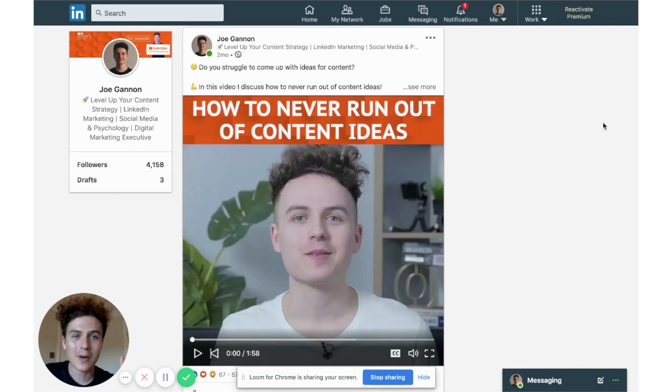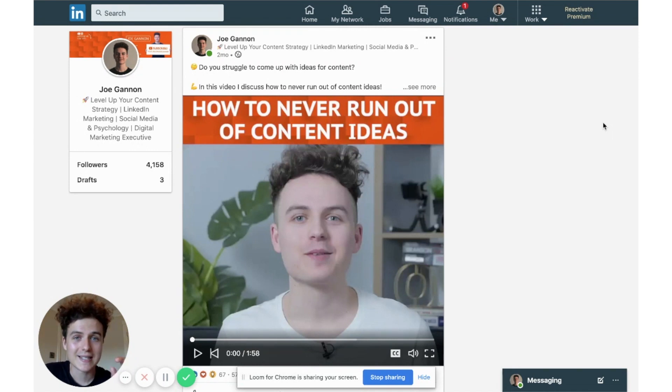Hi guys, my name is Joe Gallon and welcome to my YouTube channel where I help you to maximize your content. Today's video is going to be about how to repurpose your video content into text posts.